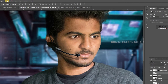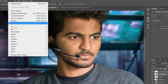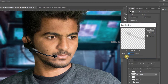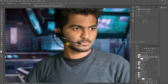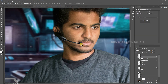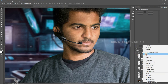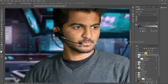Now convert the layer into a smart object, then go to Filter, Blur, then increase the radius a little bit, then hit OK. Then apply some contrast on the mic — go to layer style, then choose Levels, then apply the clip mask, then adjust the levels.